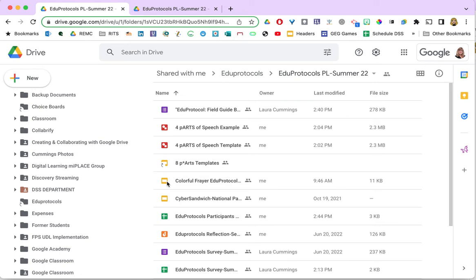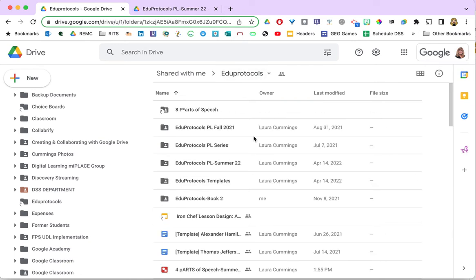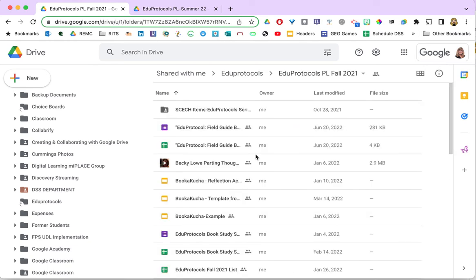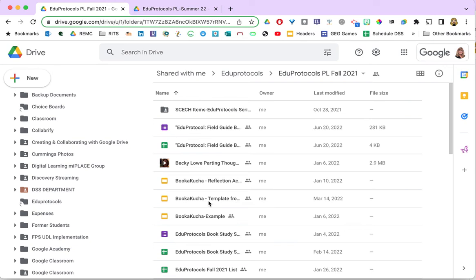You can do that with files that have been shared with you, but often you might want to move your own files into more than one location. For me it will be about professional learning. For you it might be a class that you teach more than one section of, or you're repeating it again this year and you just need to organize the files for this year. So you're going to create a shortcut from the file that you've been using. I'm going to go into last fall's Edge of Protocols book study session and I need this book study template in my new book study folder.